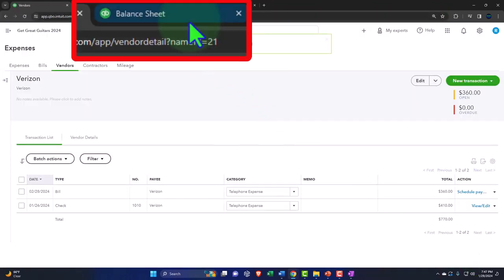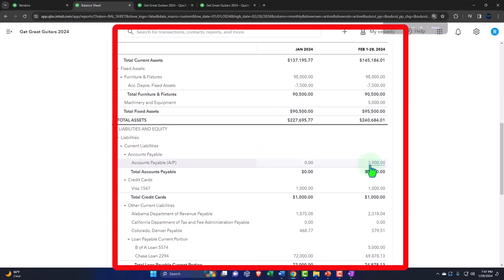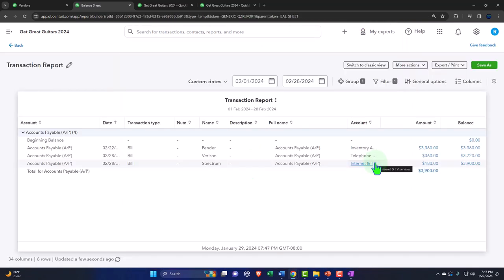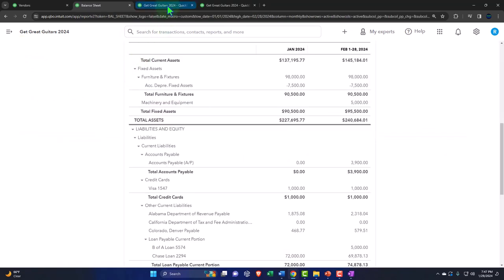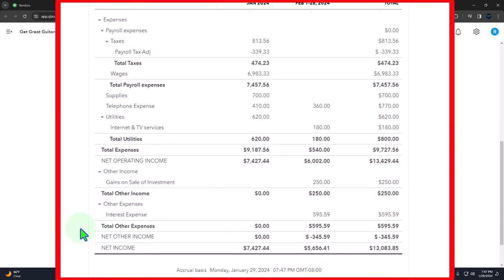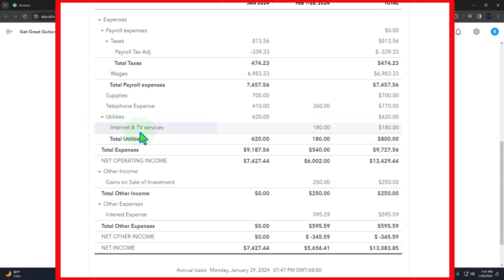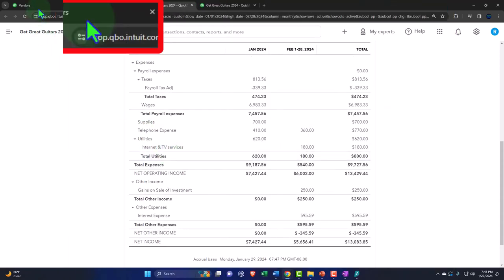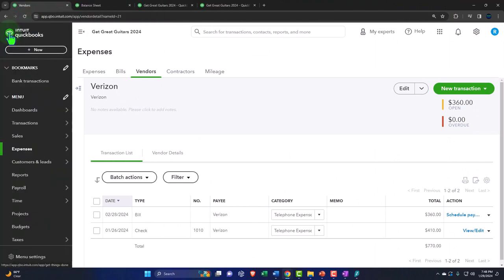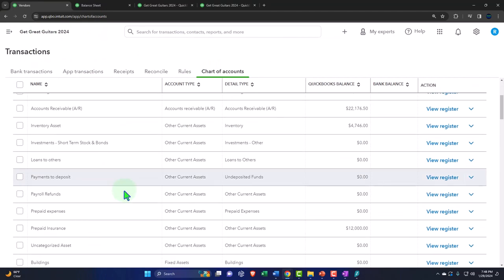If I go to the balance sheet and run it — down here under utilities we have this $180. I want to break it out from under utilities and just have an account called 'Internet,' not 'Internet and TV.' Let's go to the first tab, open the hamburger, and go down to the chart of accounts under transactions to find and edit that utilities item.